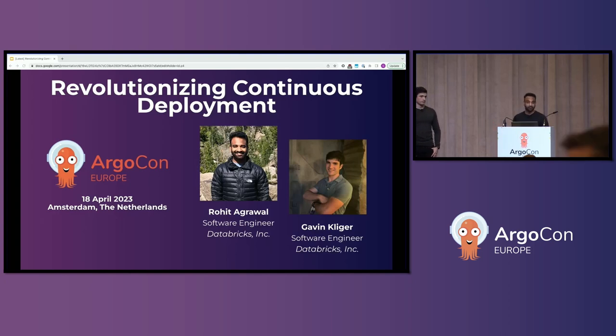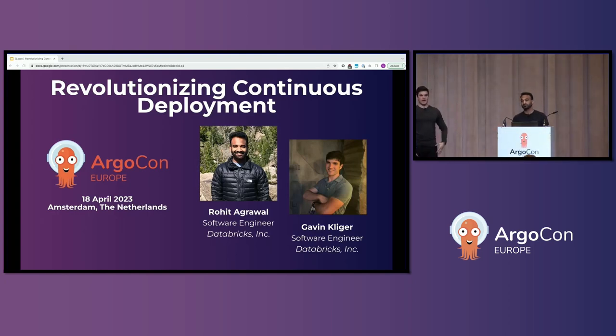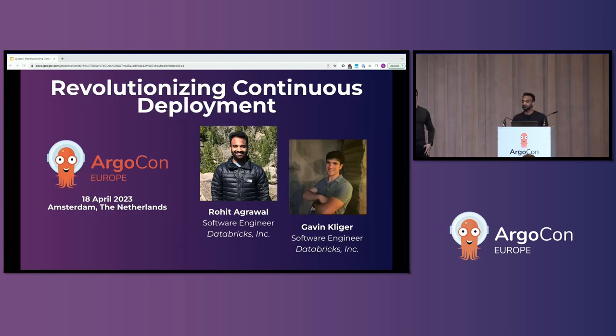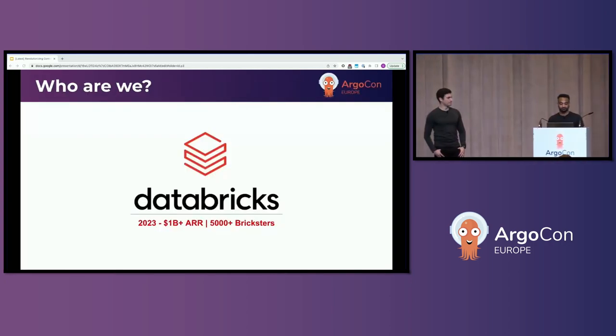I'm here with my colleague, Gavin. My name is Gavin Kleiger. I'm also a software engineer at Databricks, where I work on our release platform, and I lead our health-mediated release efforts.